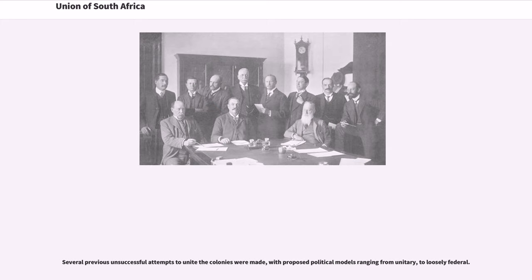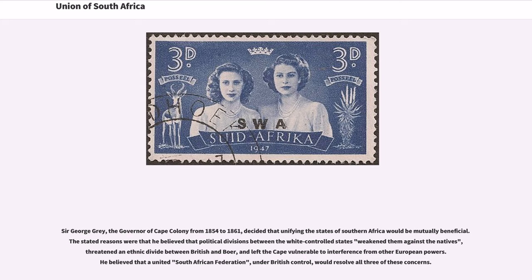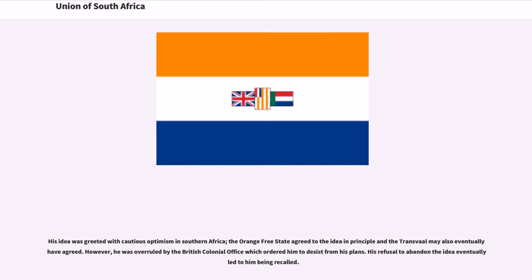Several previous unsuccessful attempts to unite the colonies were made, with proposed political models ranging from unitary to loosely federal. Sir George Grey, the governor of Cape Colony from 1854 to 1861, decided that unifying the states of Southern Africa would be mutually beneficial. He believed that political divisions between the white-controlled states weakened them against the natives, threatened an ethnic divide between British and Boer, and left the Cape vulnerable to interference from other European powers. He believed that a united South African federation, under British control, would resolve all three of these concerns. His idea was greeted with cautious optimism; the Orange Free State agreed in principle and the Transvaal may also eventually have agreed.